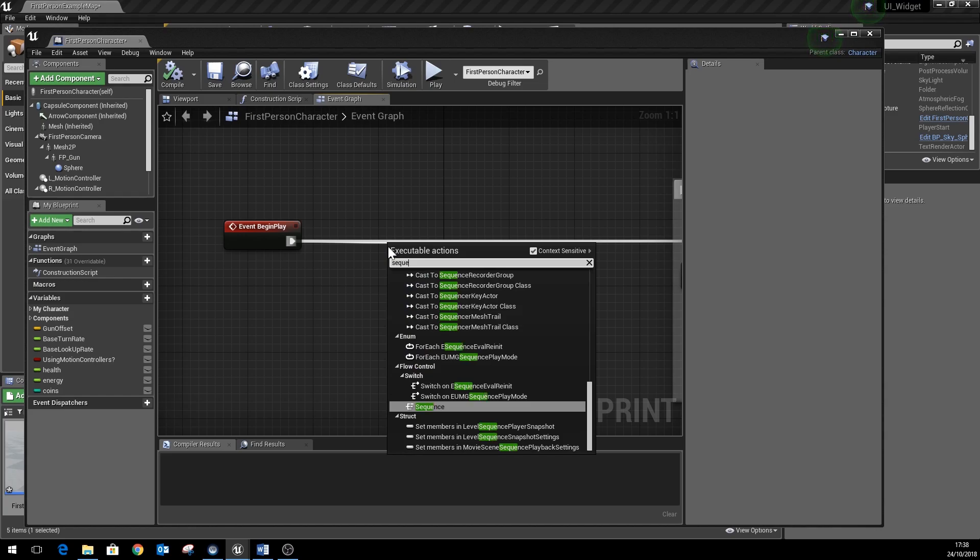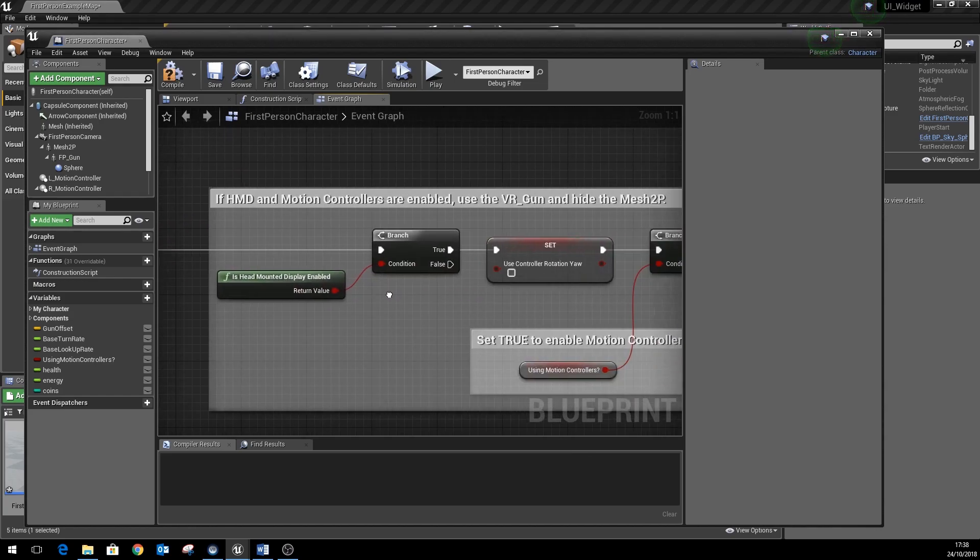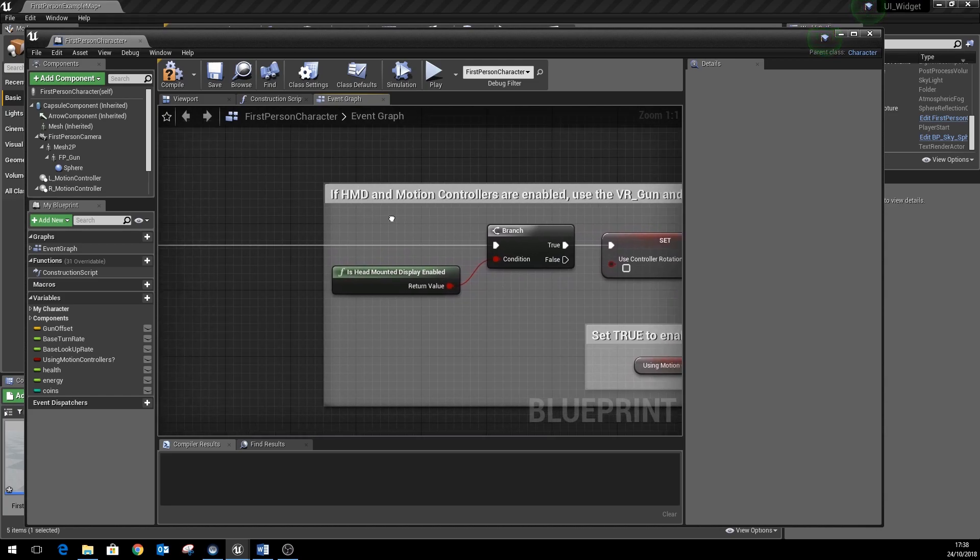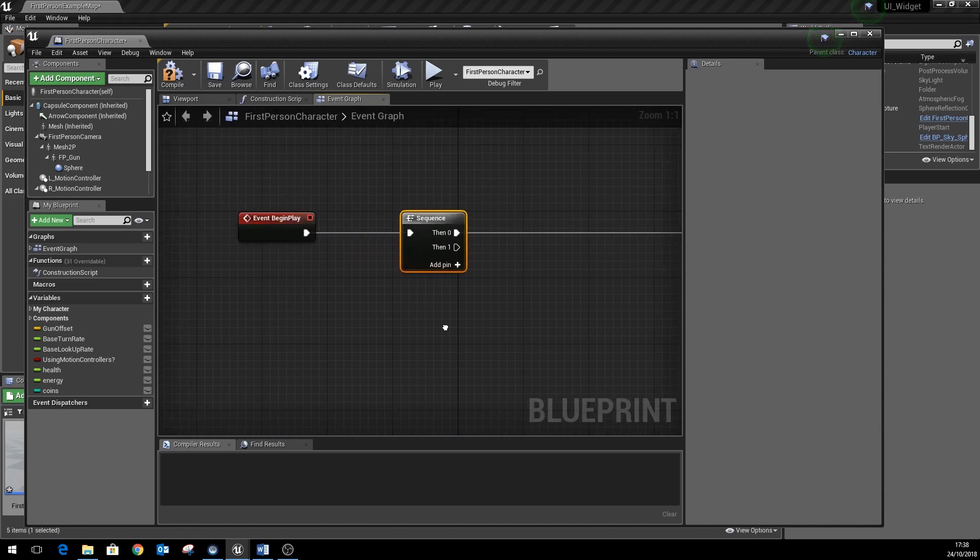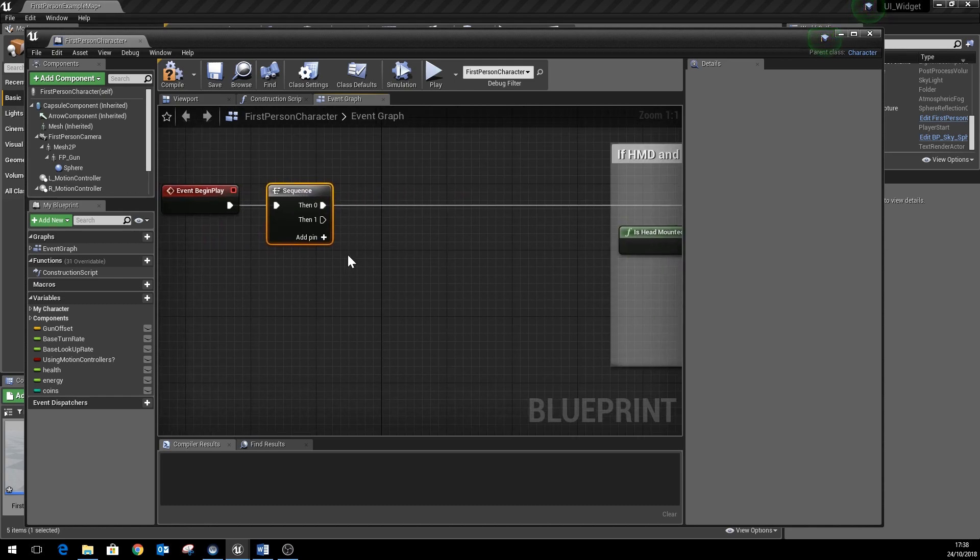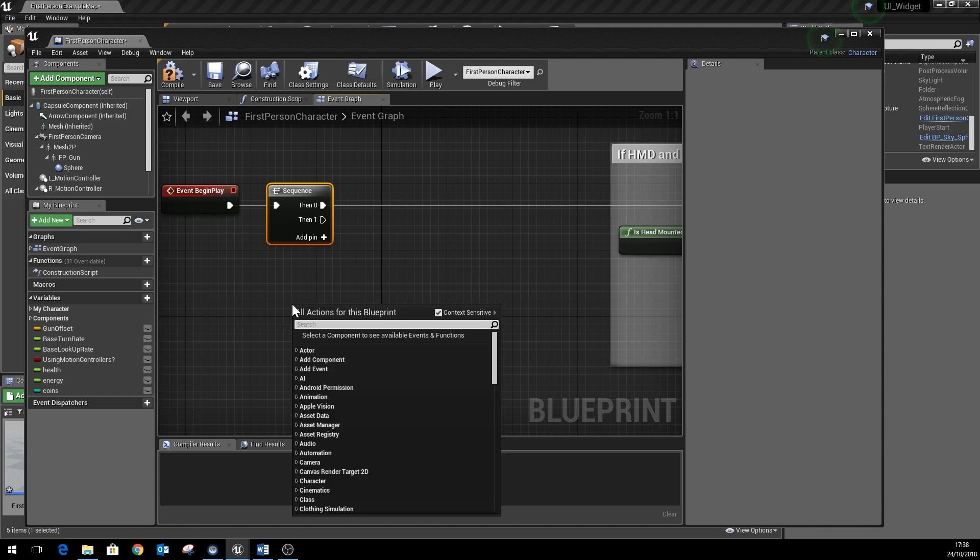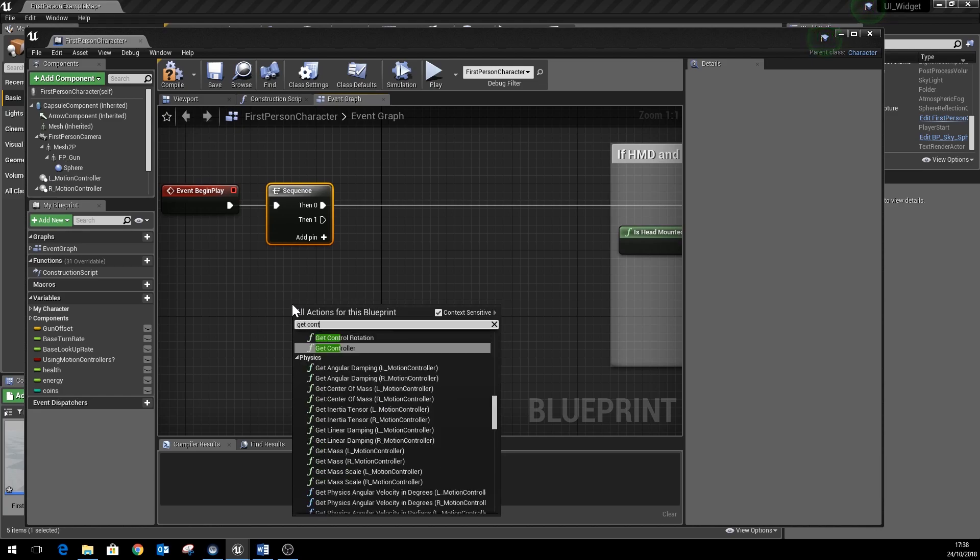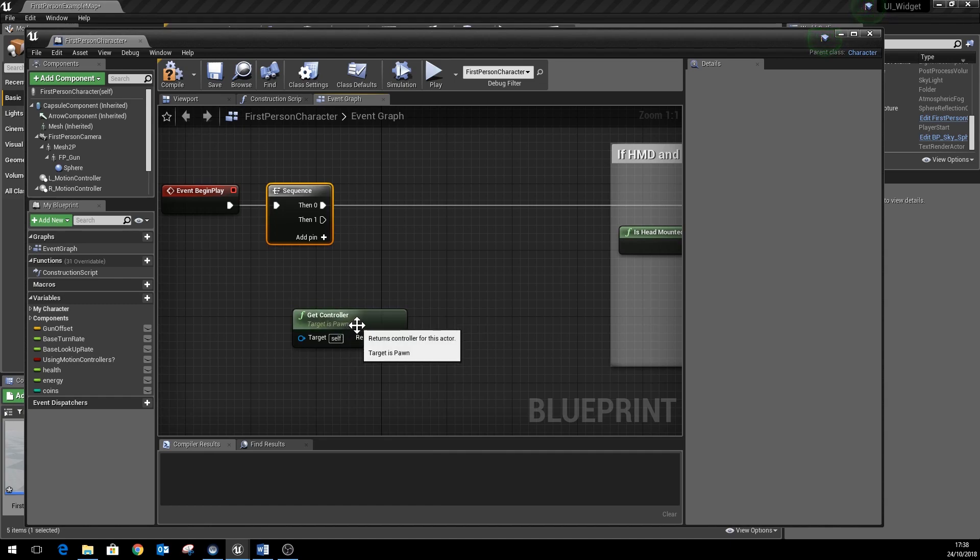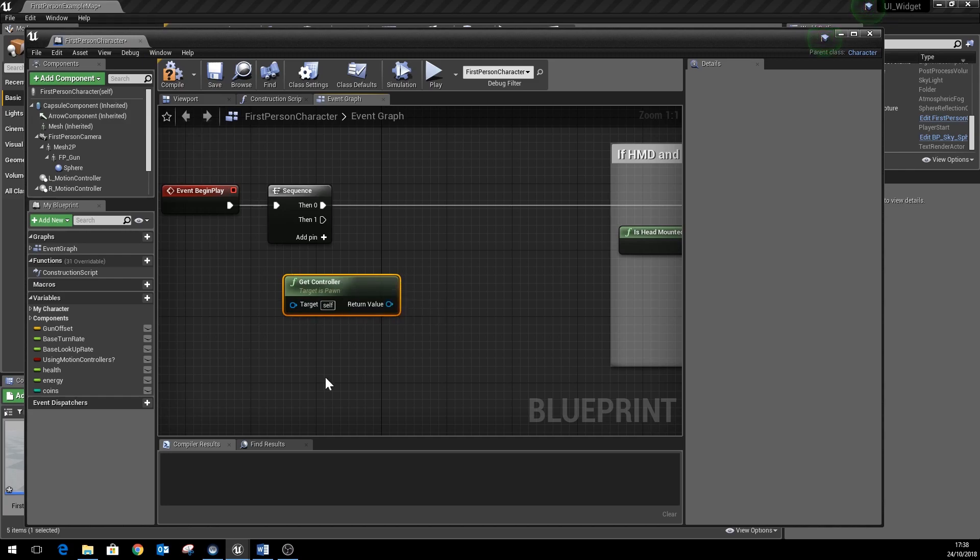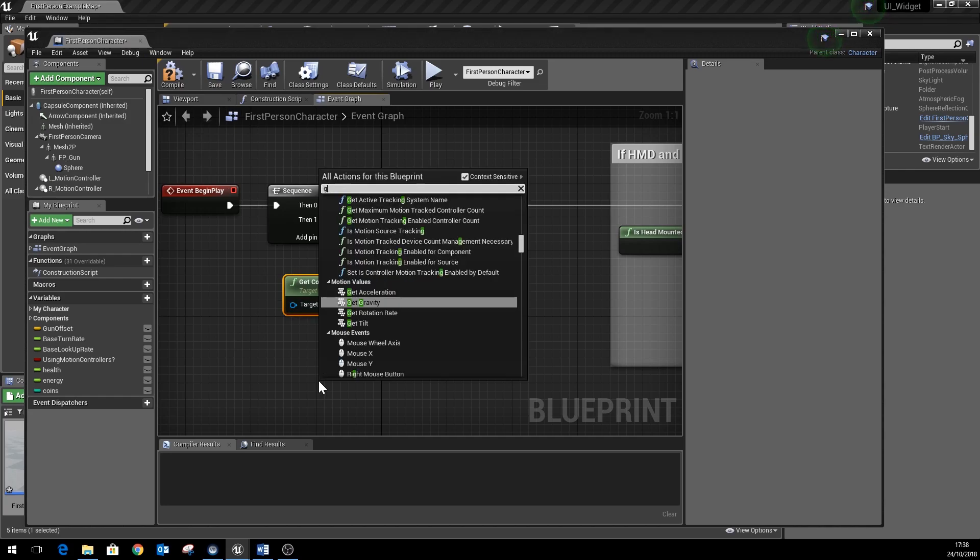So once we're on that section there, we will initialize our UI. So first of all we need to do something called get controller, and that will get the controller for this particular first person character. Now you notice that sometimes you'll see people using get player controller, and the problem with this is it's hard-coded to player zero, and so it's quite difficult then to change that for other players if you've got a multiplayer split-screen game going on.